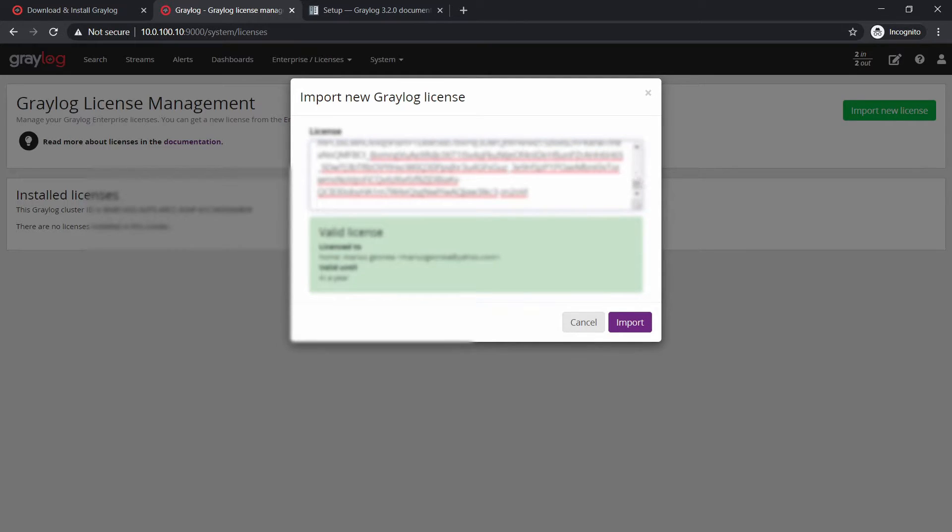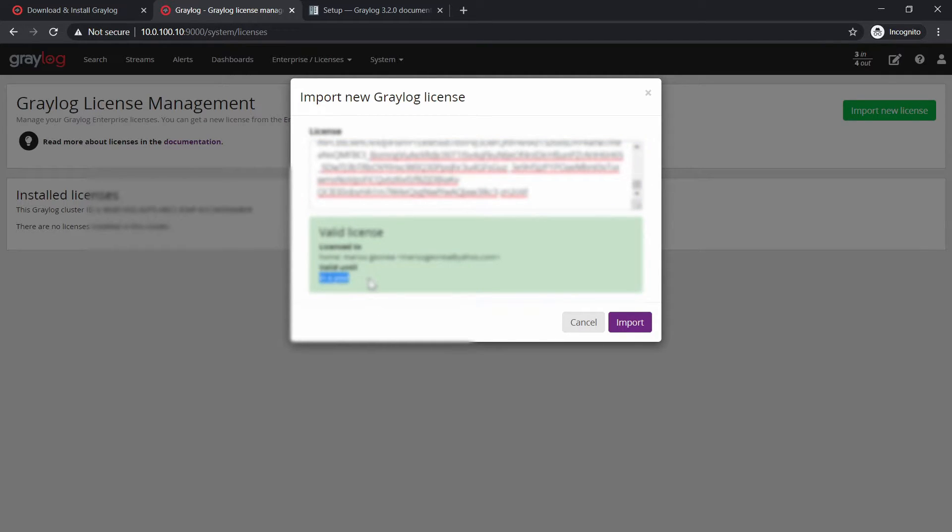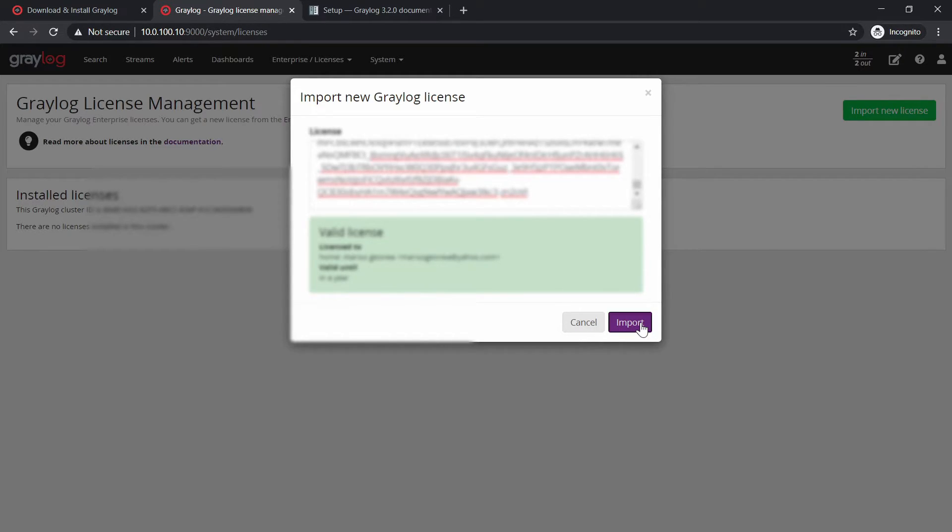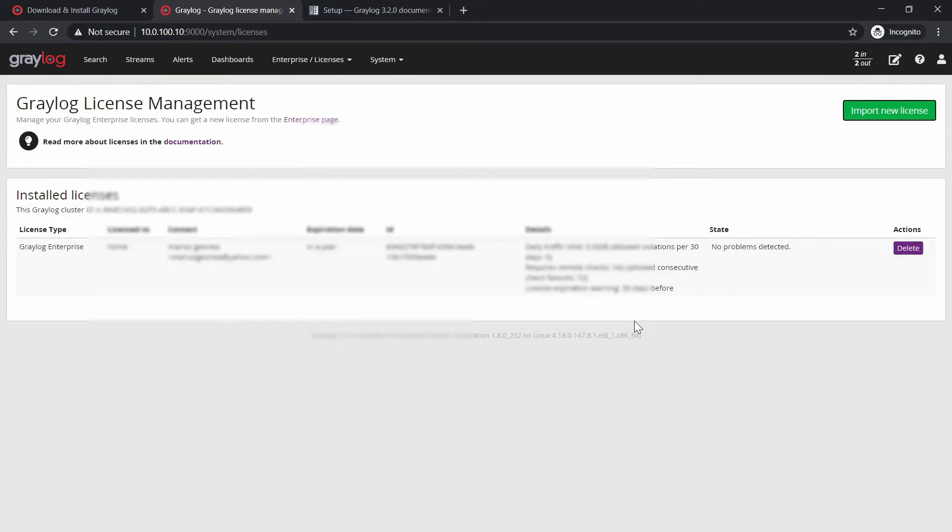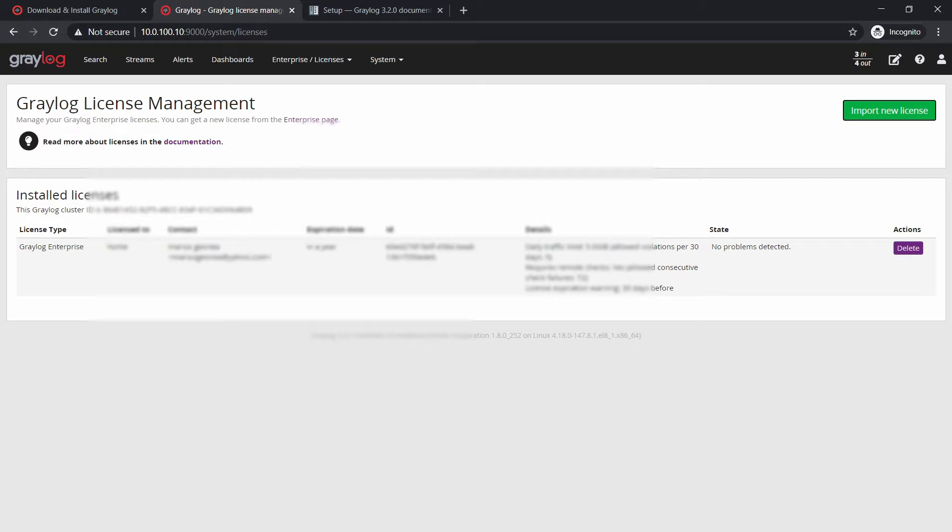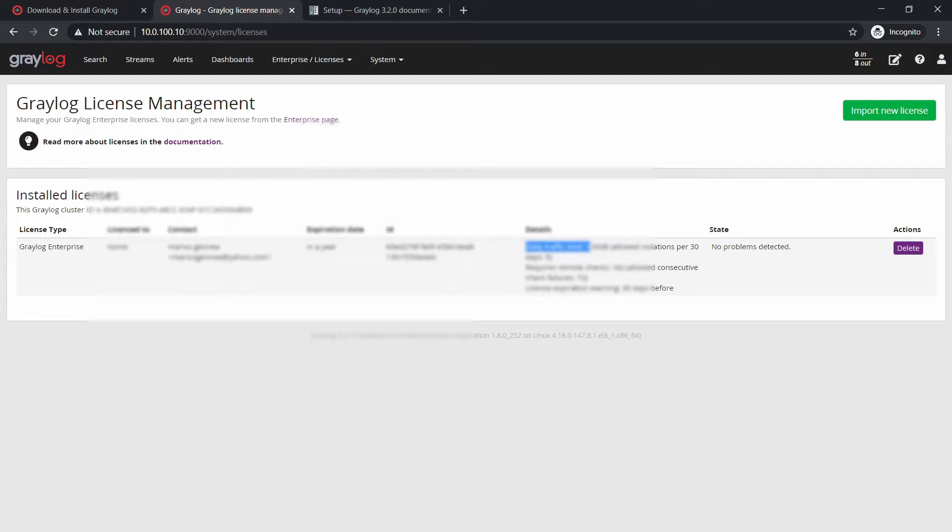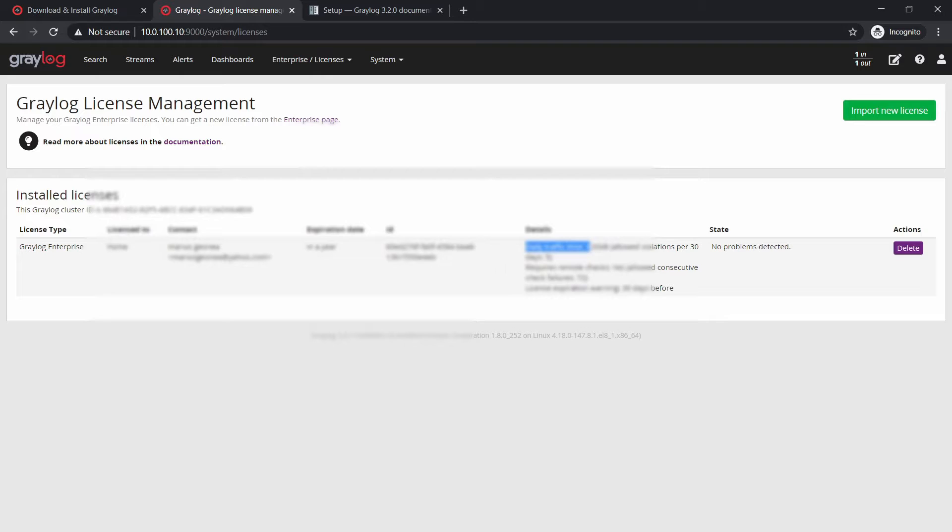Okay, and right now it will say that I have a valid license and it's valid for one year. So most probably after one year you will have to renew it and click on import. And right now the license is activated. And as you can see here, the daily traffic limit is five gigabytes per day.